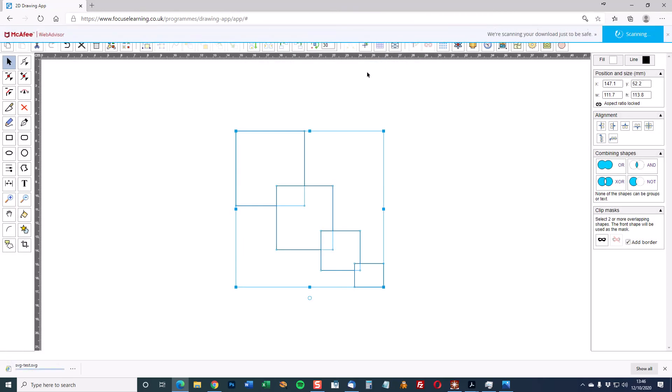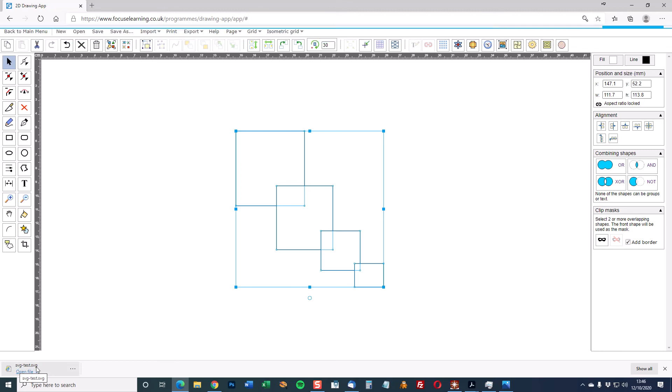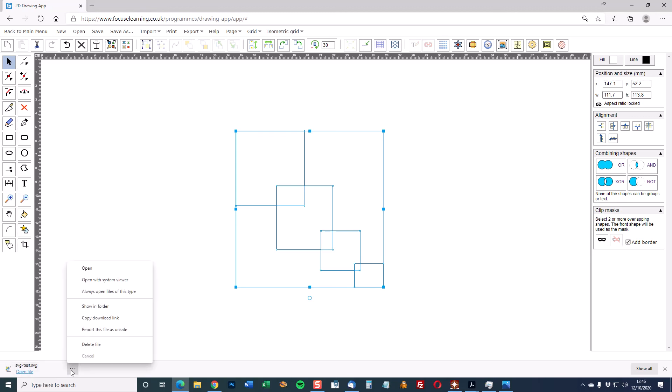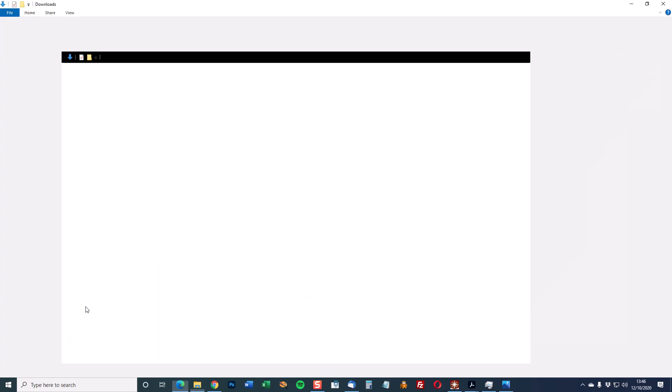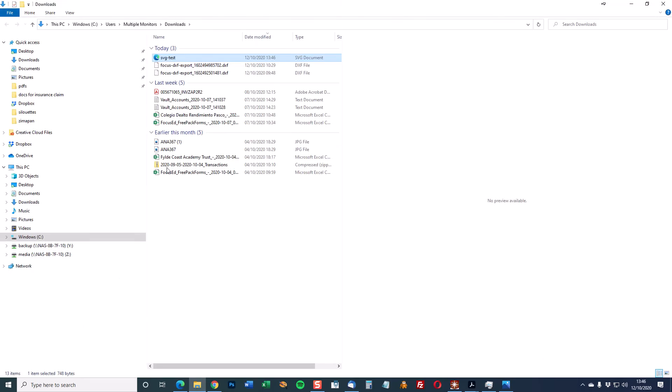So click OK. Down at the bottom of the screen here you've got SVG test dot SVG. I'm working in Microsoft Edge so I can open the file or view it in folder. If I show it in the folder you'll see here it says I'm in the downloads folder and SVG test.